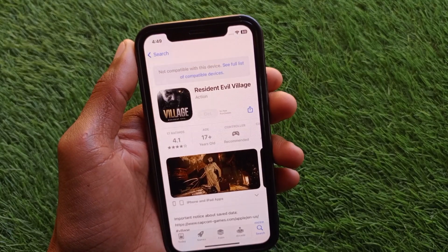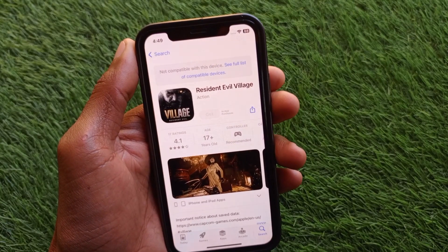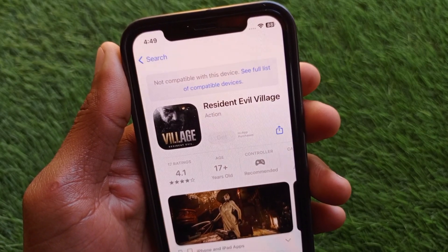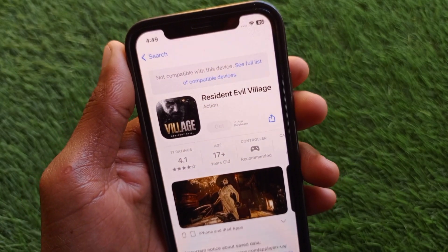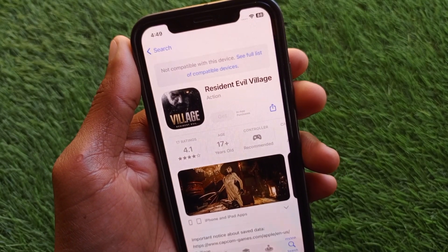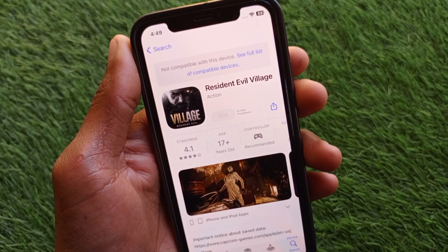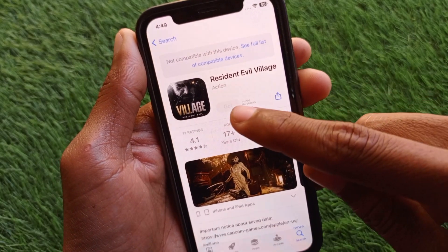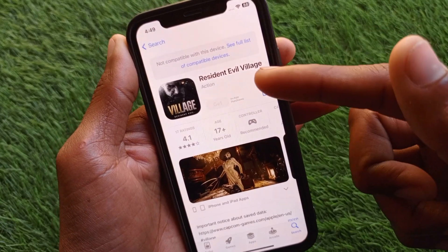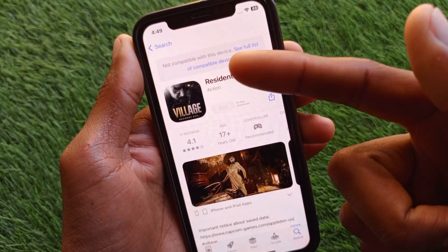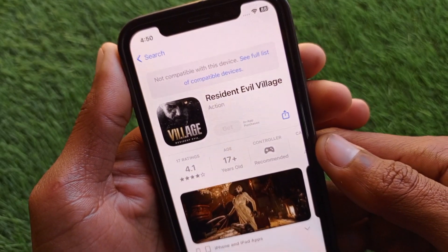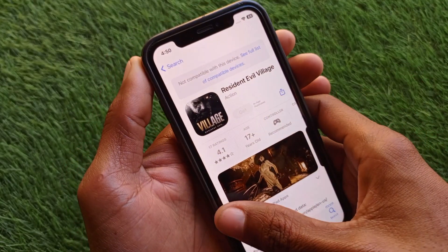Welcome back to my YouTube channel. In this video I'm going to show you how to fix 'not compatible with this version.' When you download any app from the App Store on your iPhone and face this issue — not being able to download, the Get button is missing or grayed out — as you can see here, I'm going to try to download this app and I'm facing the error 'not compatible with this device.'